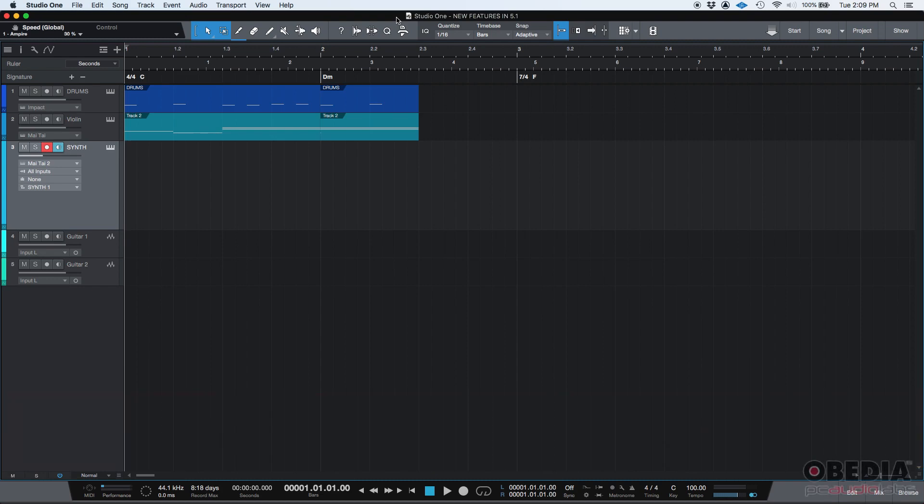Retrospective Recording is a new concept included in version 5.1 of Studio One that lets you retrieve some information, in this case MIDI information, that you have played but you haven't necessarily recorded. And when would you need this? Well, let's say you're jamming, right?